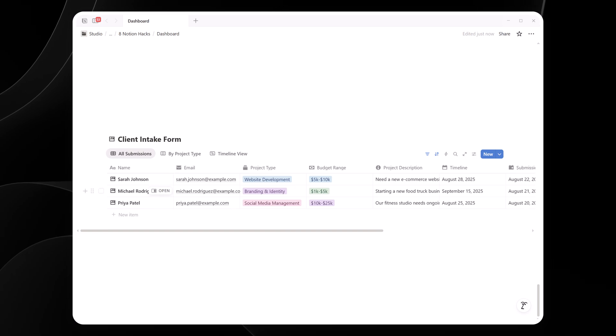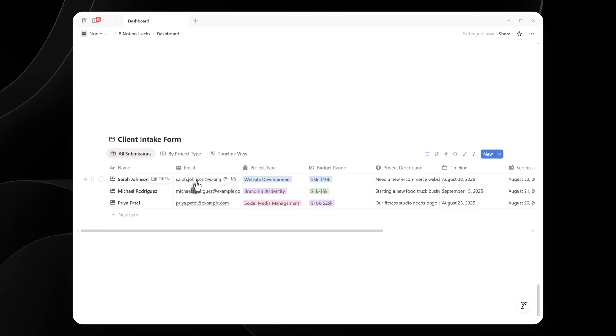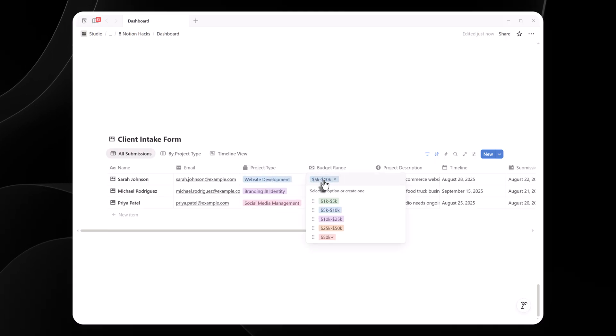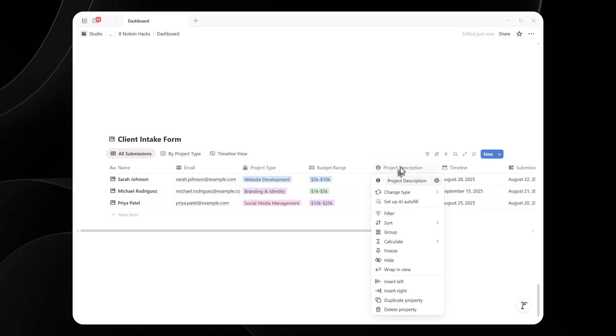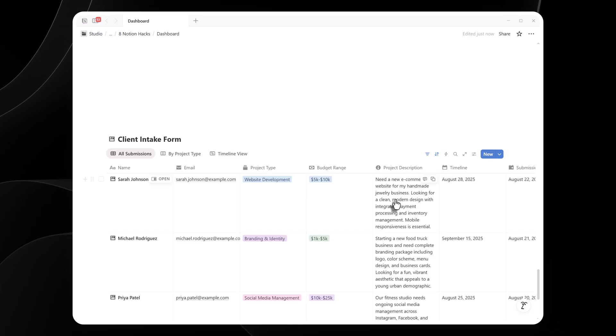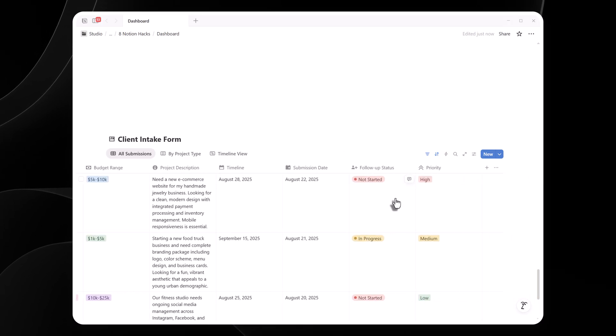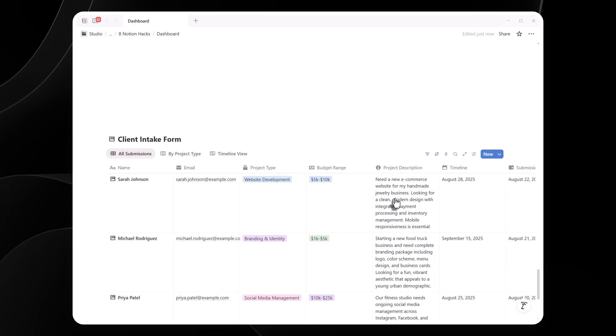I build a client intake form with these fields. Name, text field. Email, email field. Project type, select with options like website, branding, social media. Budget range, select with options 1k to 5k, 5k to 10k, 10k plus. Project description, text field. Timeline, date field.